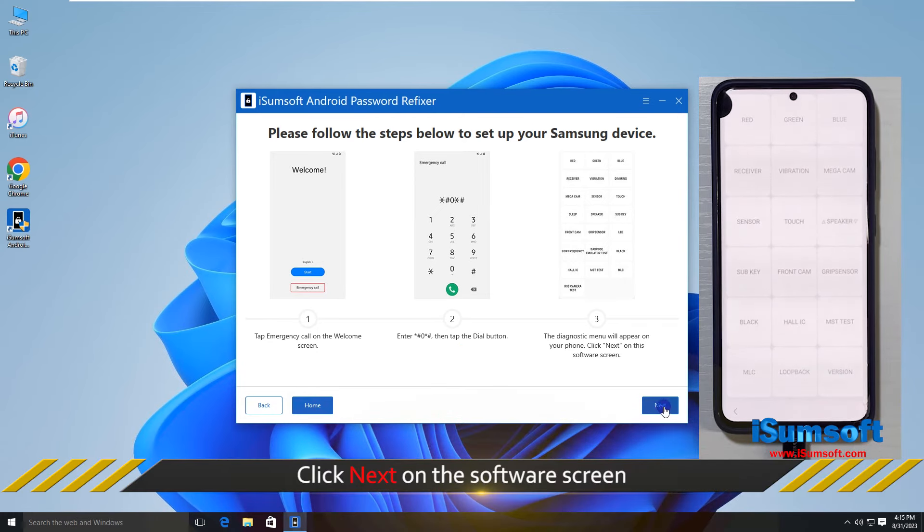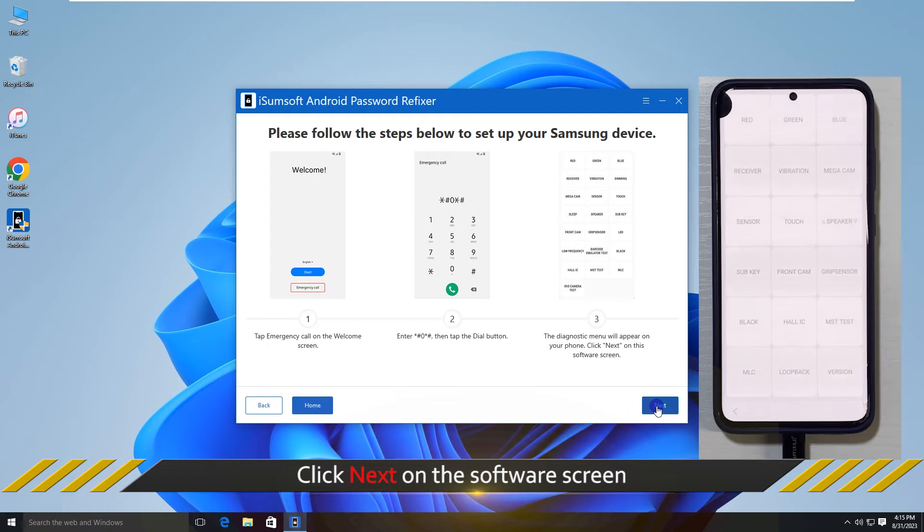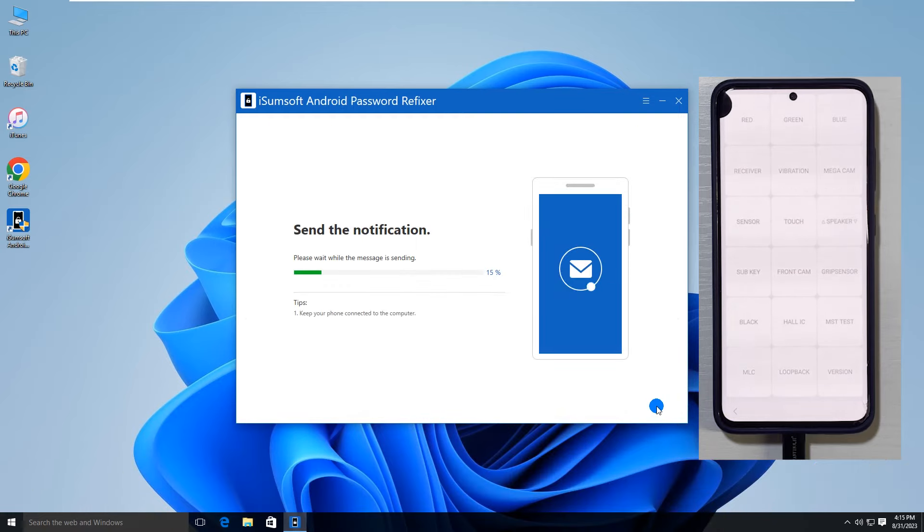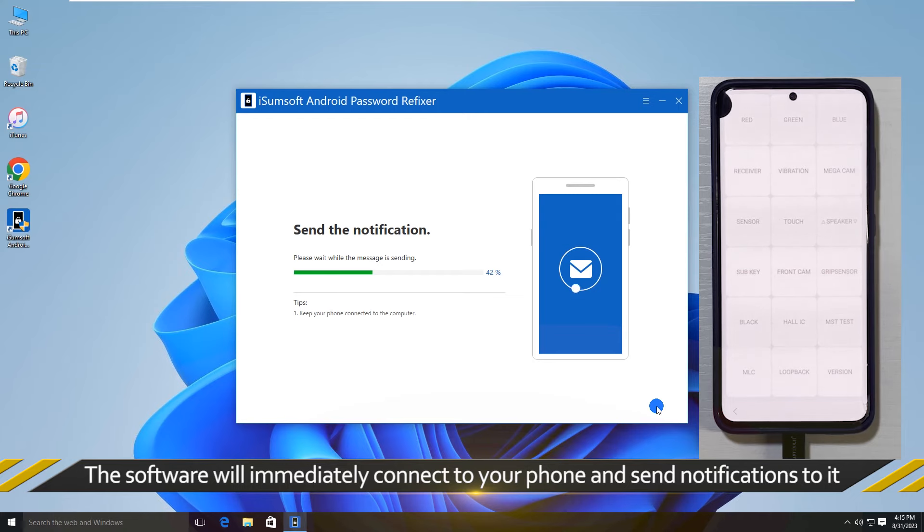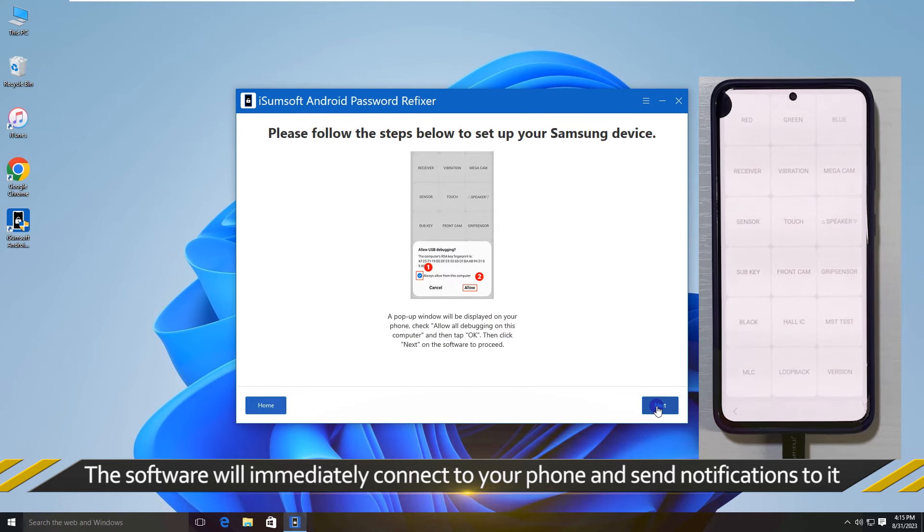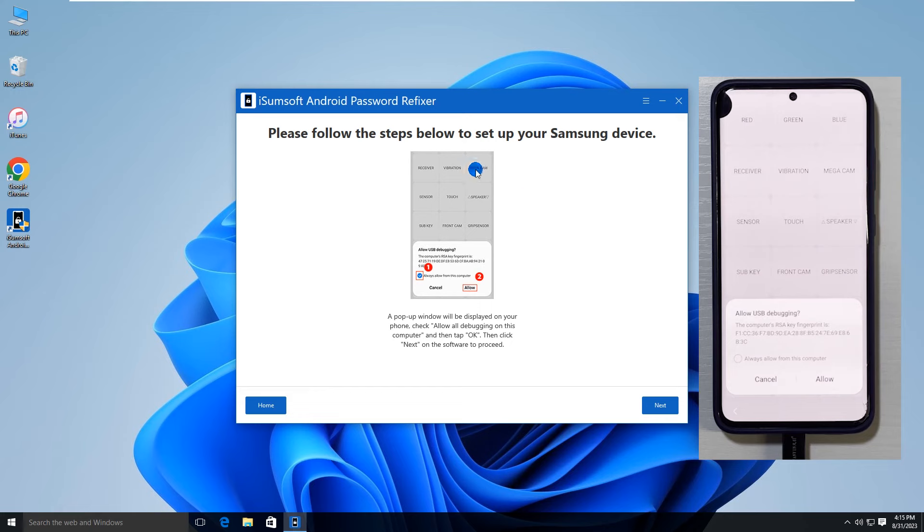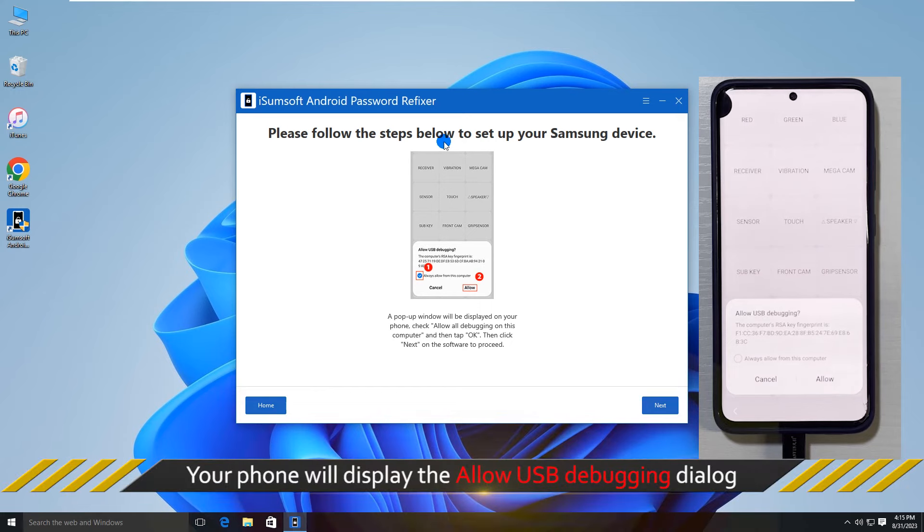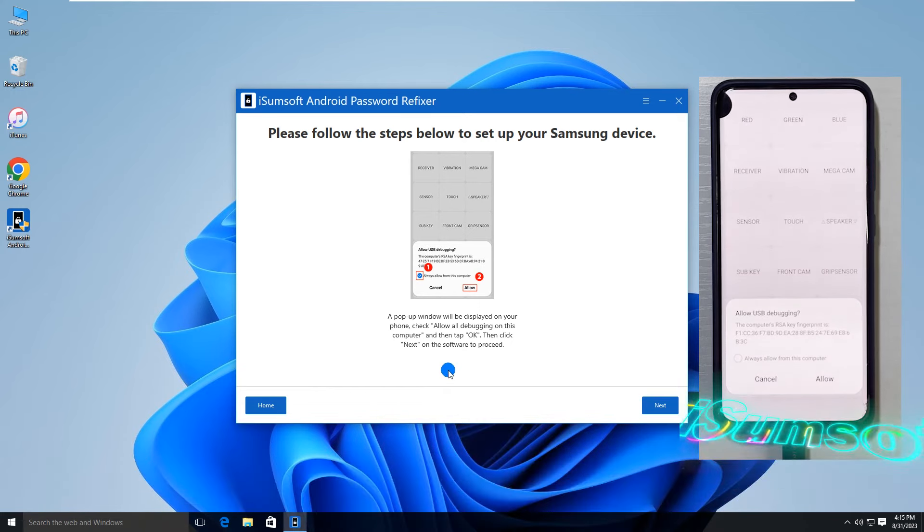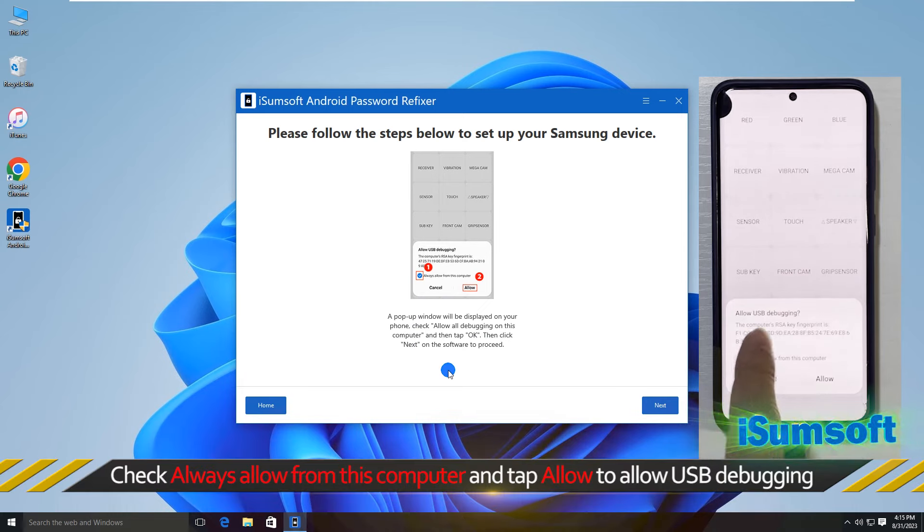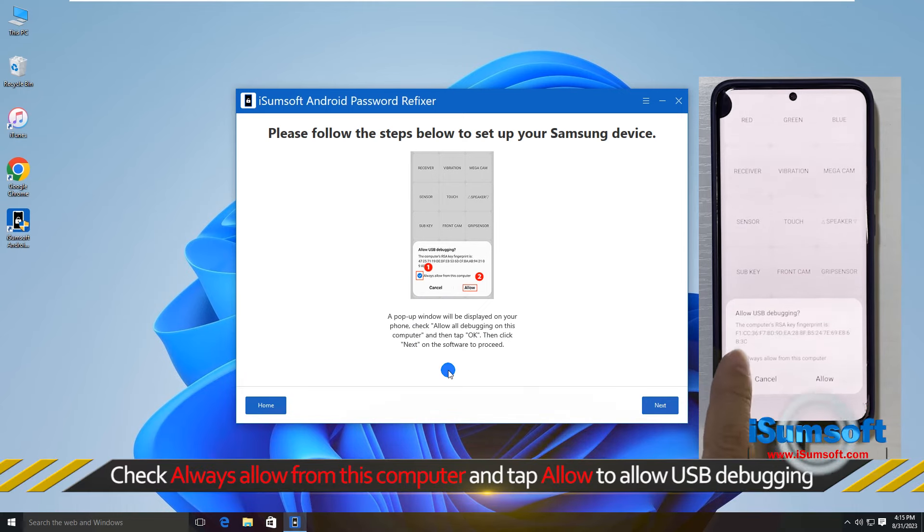Once done, click next on the software screen. The software will send a USB debugging authorization notification to your phone. Go to your phone and allow USB debugging.